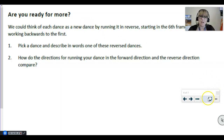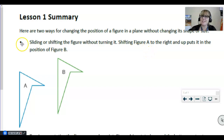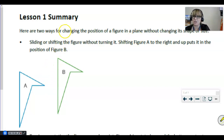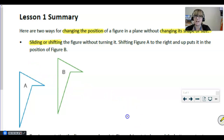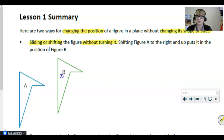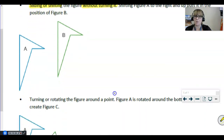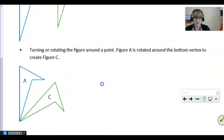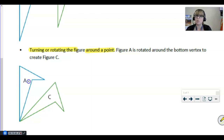Moving on to our lesson summary. Here are two ways for changing the position of a figure in a plane without changing its shape or size — that's really important: we are changing the position but not the shape or size. The first is a slide or shift: shifting figure A to the right and up puts it in the position of figure B. The next move is turning or rotating a figure around a point. Figure A was rotated around the bottom vertex to create figure C — we just put our finger there and spun it until it landed in position C.